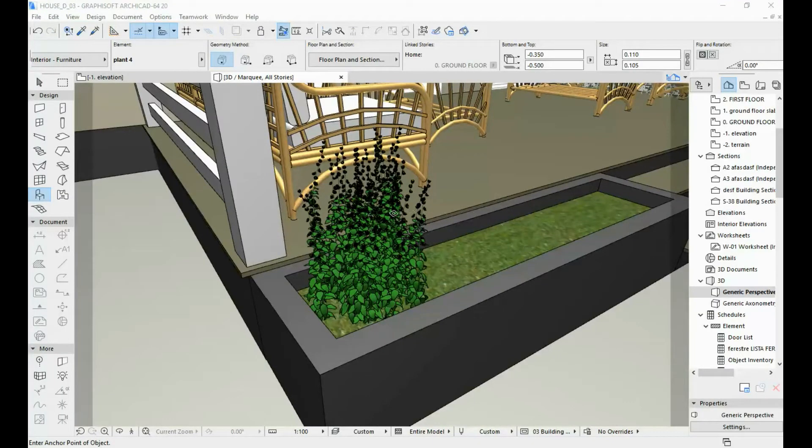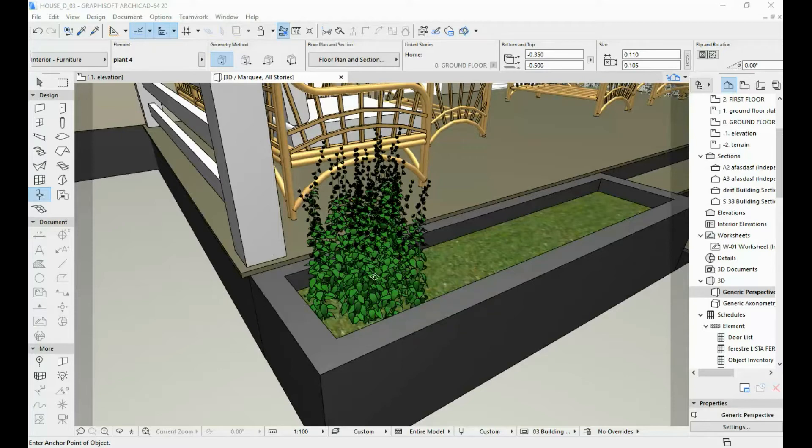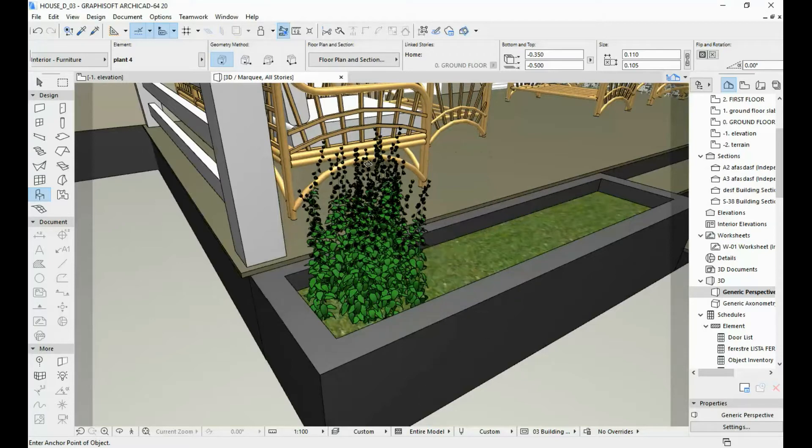In today's video I'm going to show you how you can change a 2D symbol for an object in ARCHICAD. So I have imported this plant object into ARCHICAD and as you can see it's a pretty complex object.